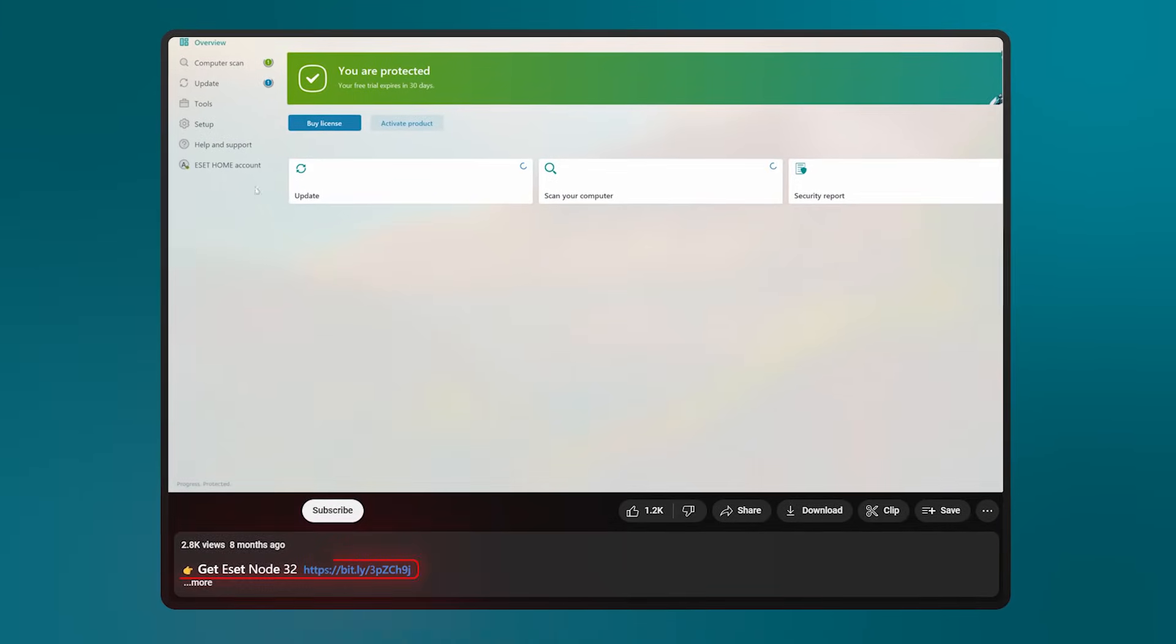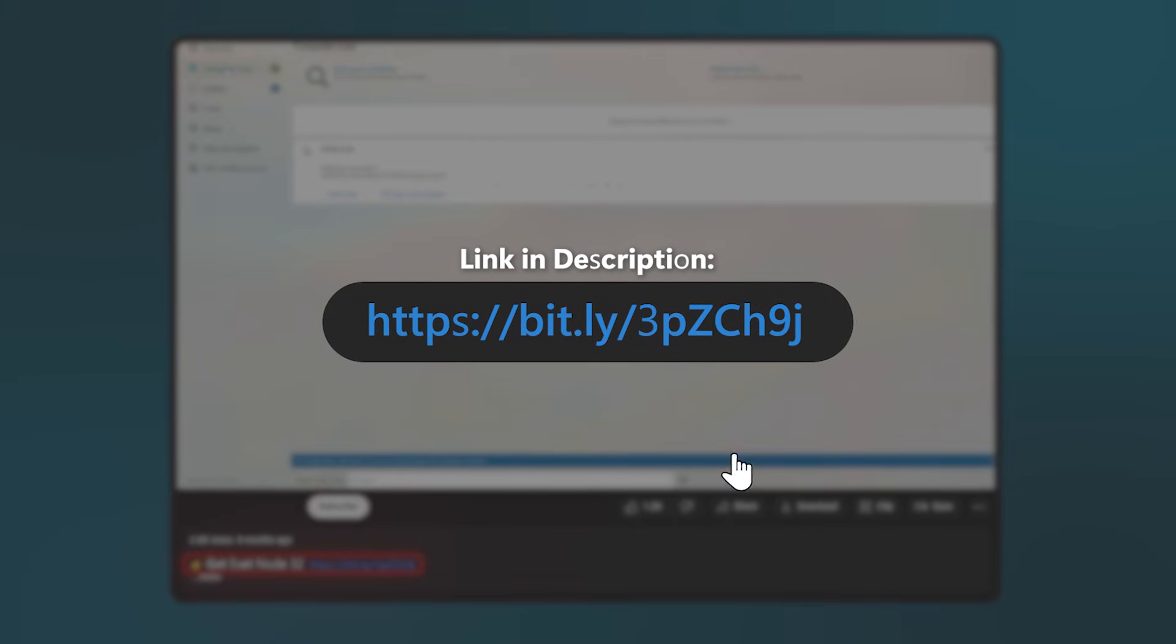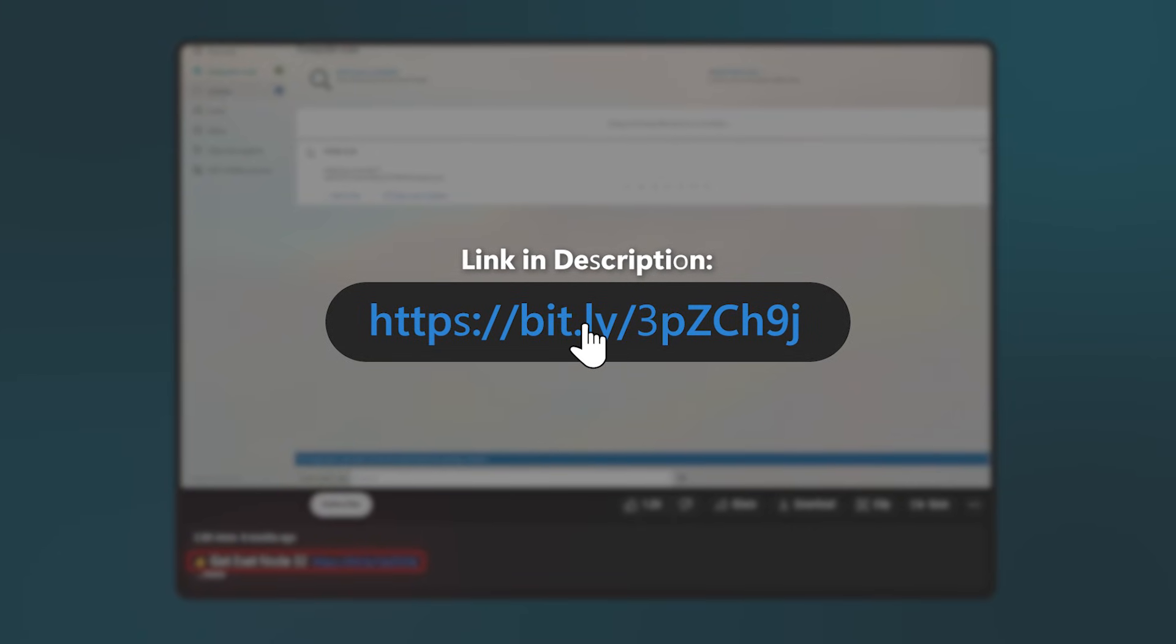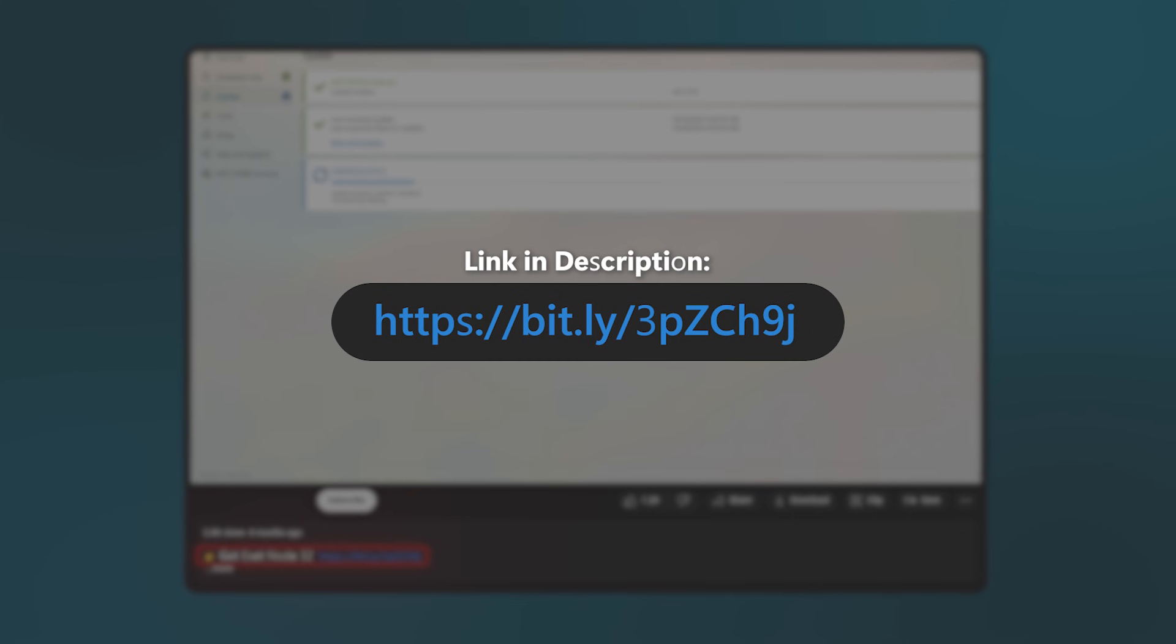And hey, if you're thinking about giving it a try, I'll leave a link in the description. Usually we've got better pricing there than you'll see on their main website. Alright, so that's all well and good, but how much does it cost?